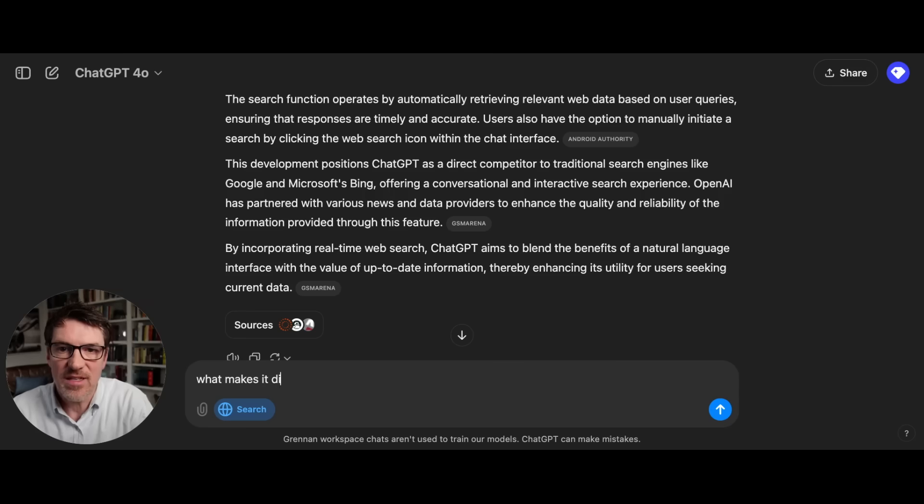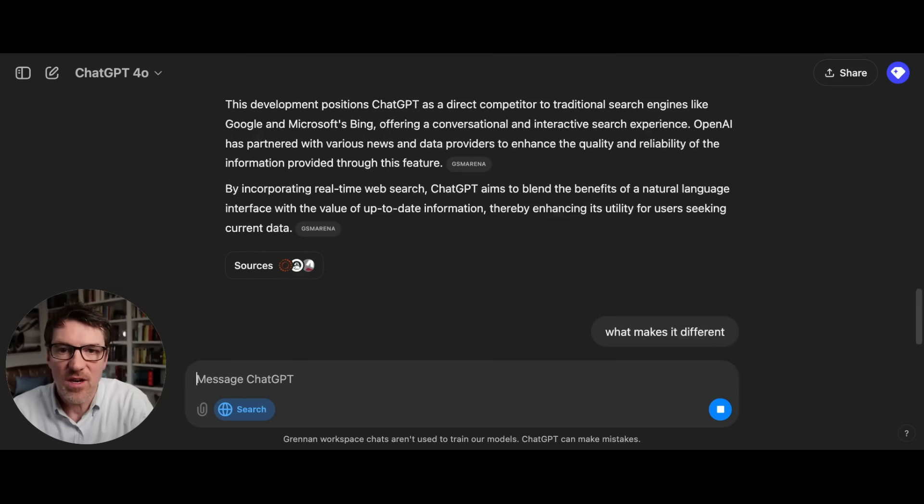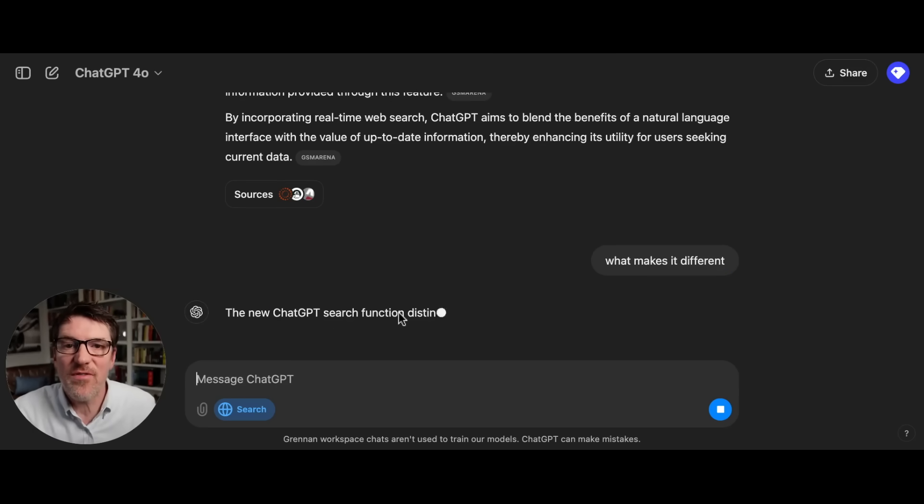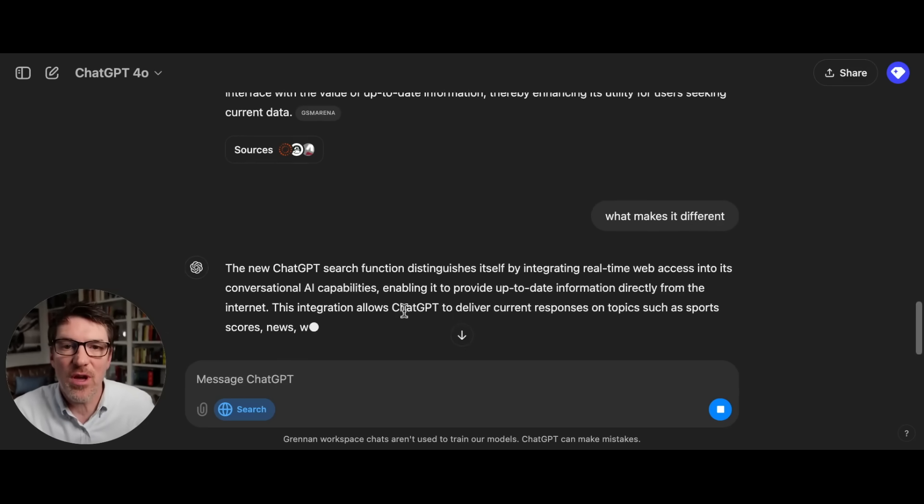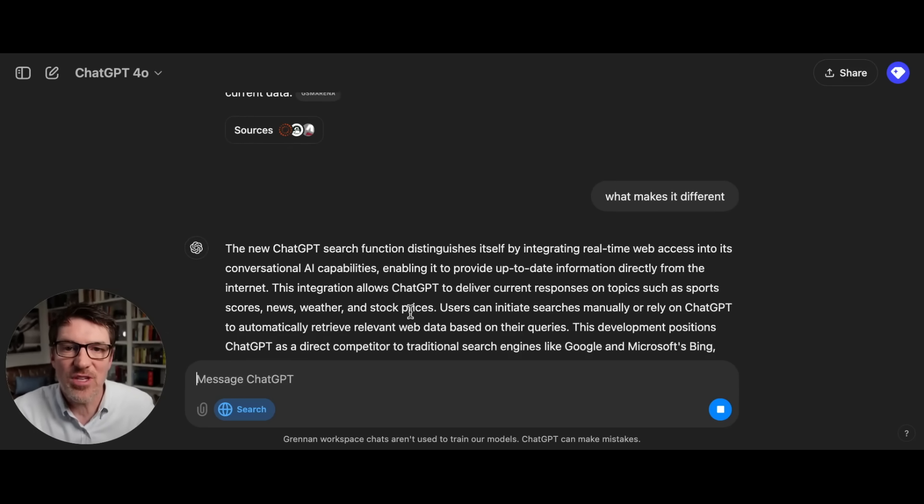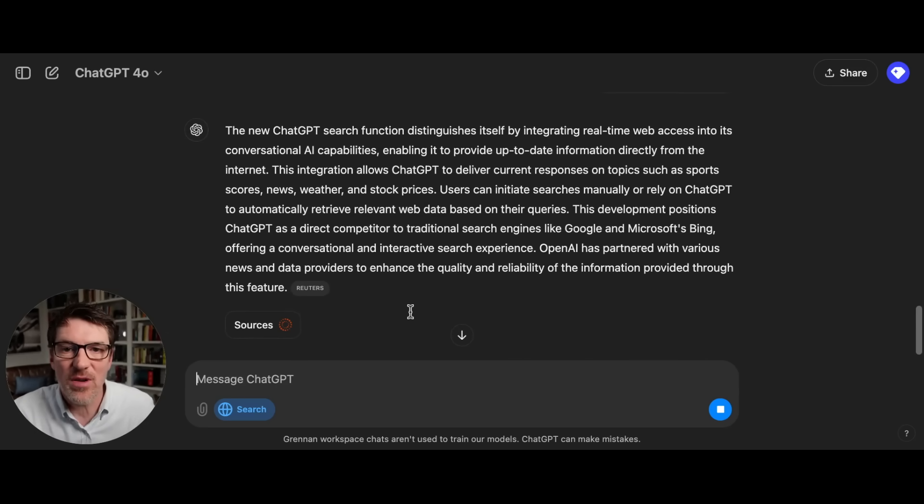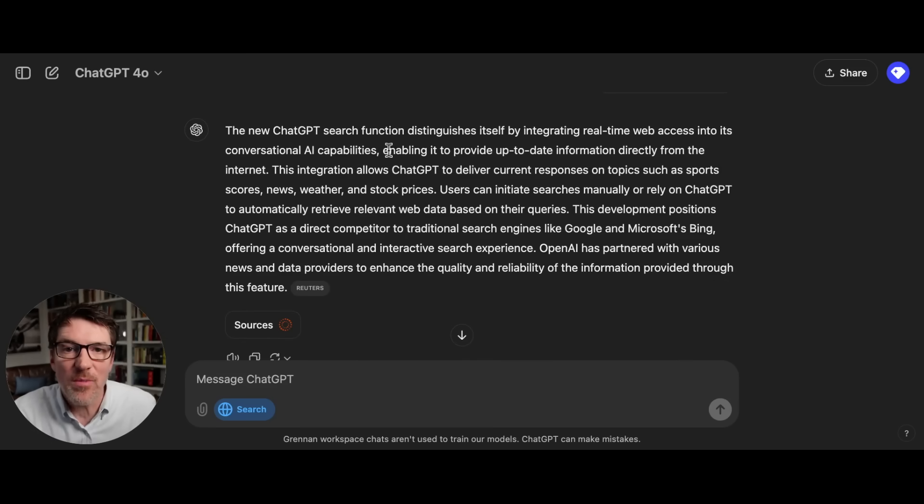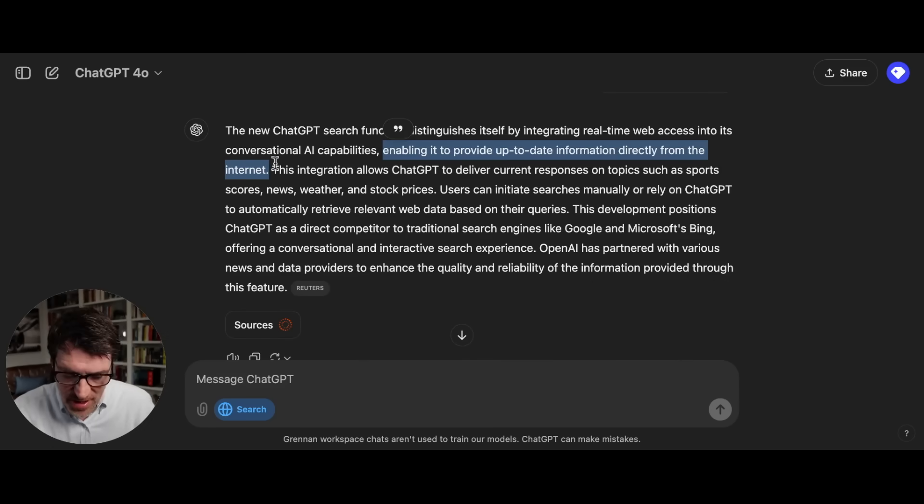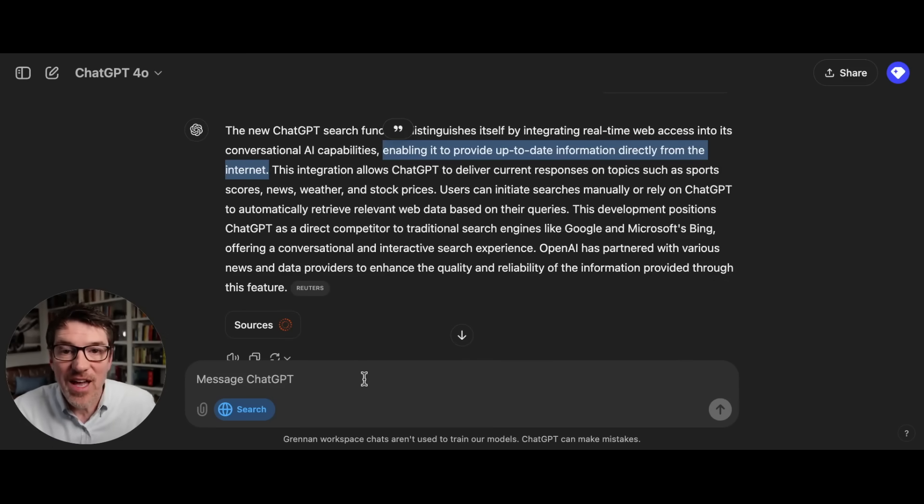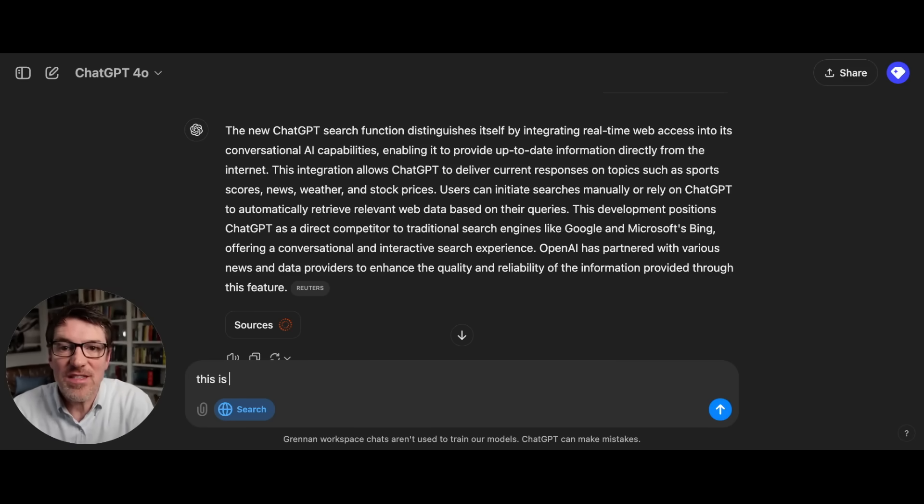OpenAI has recently done this. What makes it different? So because you want to see if it's up to date with all this kind of information. And now here's where it was running into problems before. Here's the problem, enabling it to do it right from the internet. But guys, it could already do that. So let's try this.